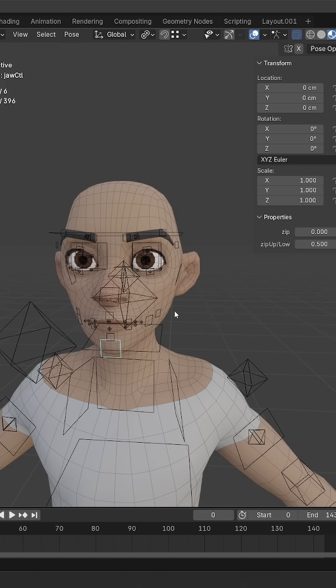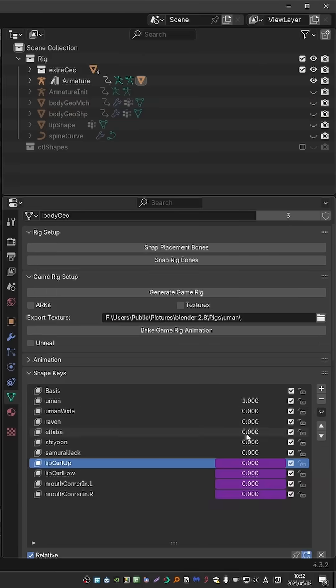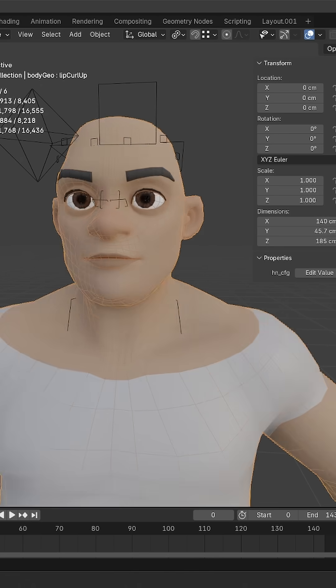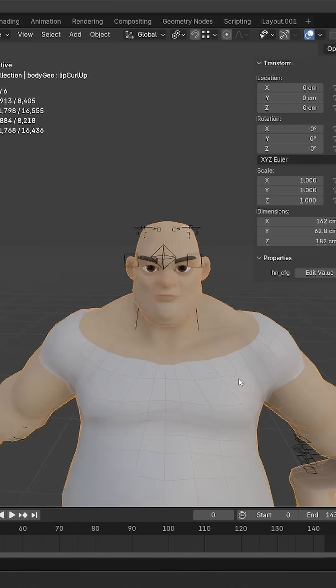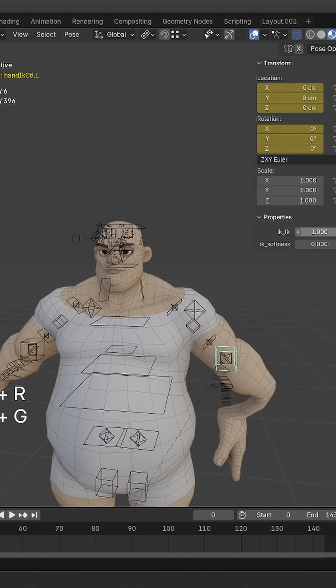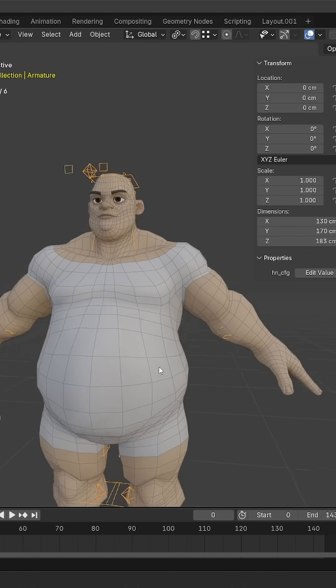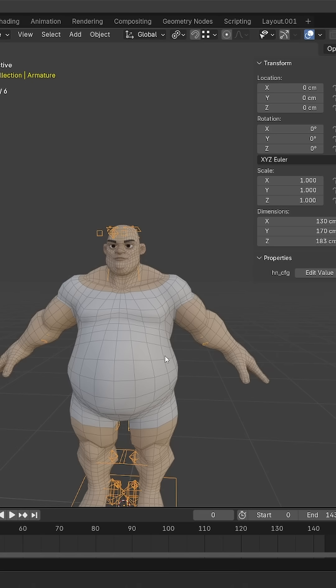But here is where it gets interesting. I'll select the character, and we have some shape keys. If I tweak one of the shape keys, the character will change. Let me zero out the whole rig. Now the rig doesn't fit the character anymore.